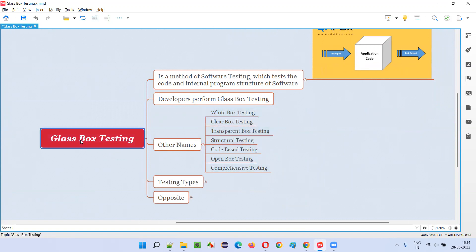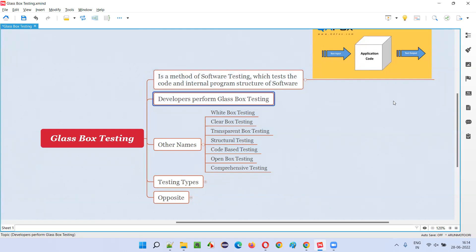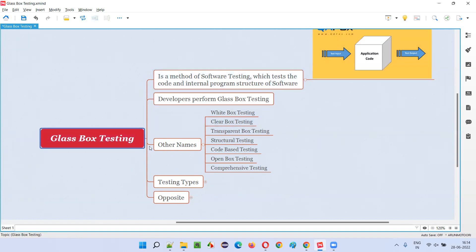You can call glass box testing by different names, and who performs this testing? Developers — developers are the ones who can see the code, access the code, and test the code. Testing the code or internal program structure of the software is called glass box testing.